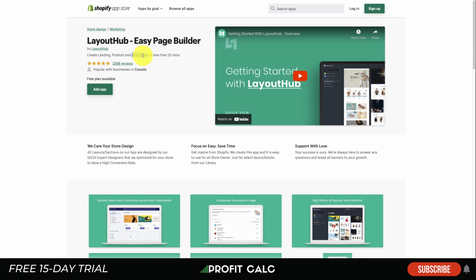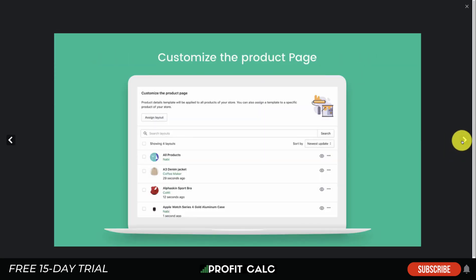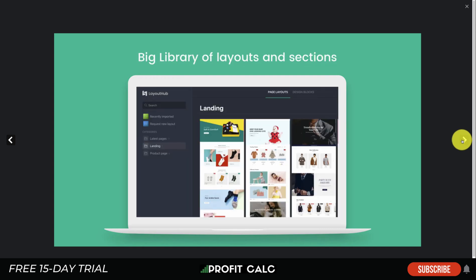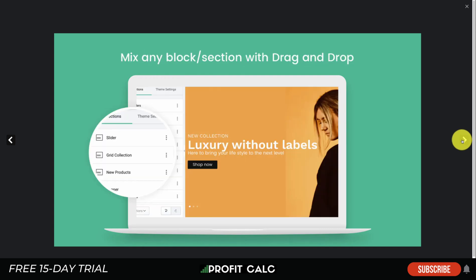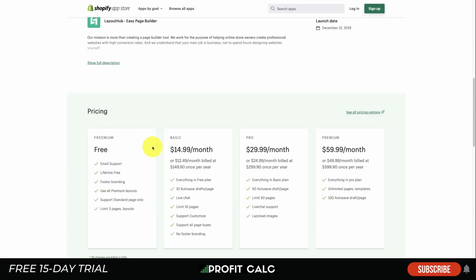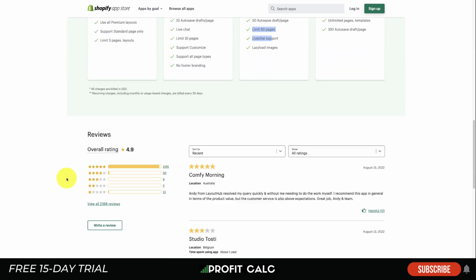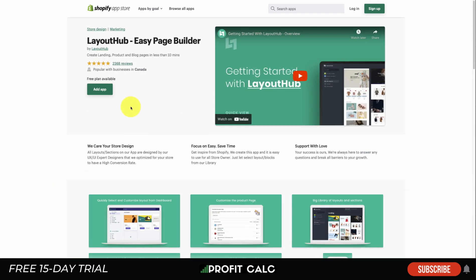Lastly, let's take a look at Layout Hub, which lets you create landing, product, and blog pages in less than 10 minutes. You can quickly select and customize your layout from the dashboard, customize product pages from a big library of layouts and templates, and fix everything with drag and drop, then preview and publish with one click. It has a completely free plan with three pages, then increments to $14.99, $29.99, and $60 a month depending on the number of pages. It has an excellent 4.9 stars with 2,200 five-star reviews.